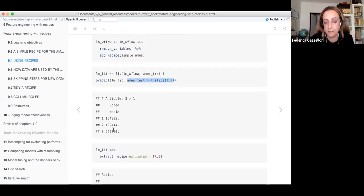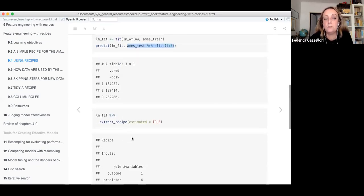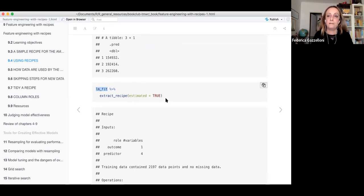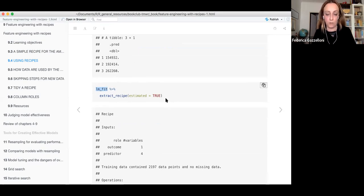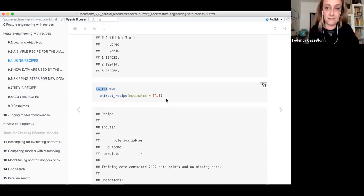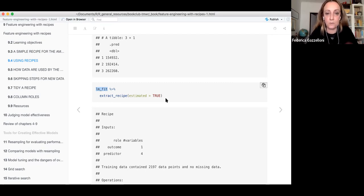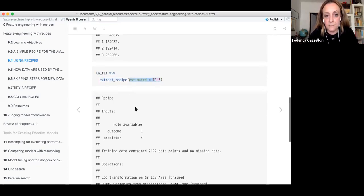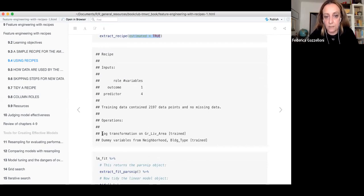This is the result of the prediction. Now you might want to, after you have fit the model, extract the recipe — because tidymodels is made for you to test several types of models. If you are working on several models and you want to see what recipe you used, you can extract the recipe using extract_recipe with the estimation argument. Then you can see what you did: a log transformation and dummy variables for certain predictors.